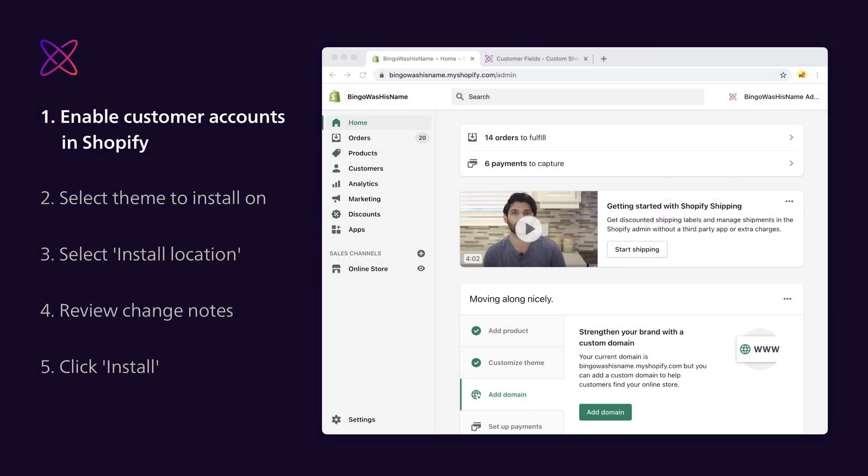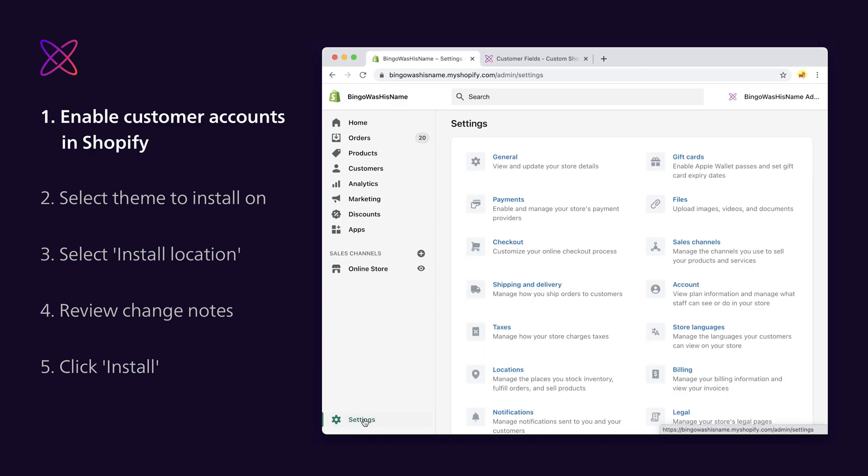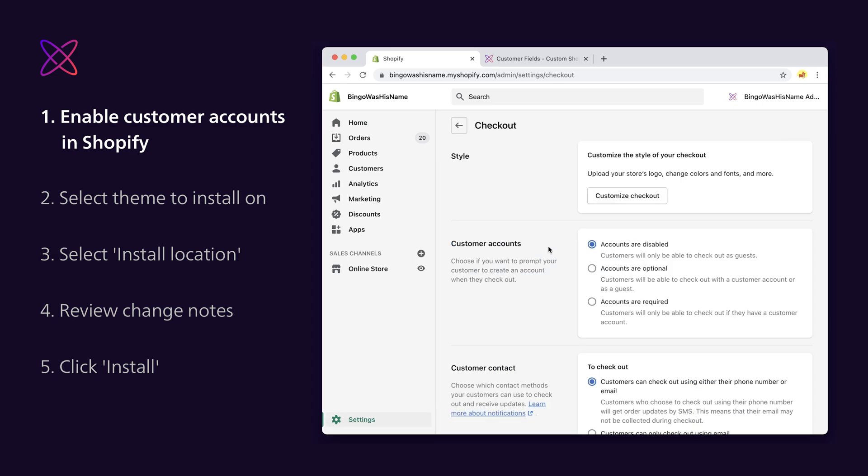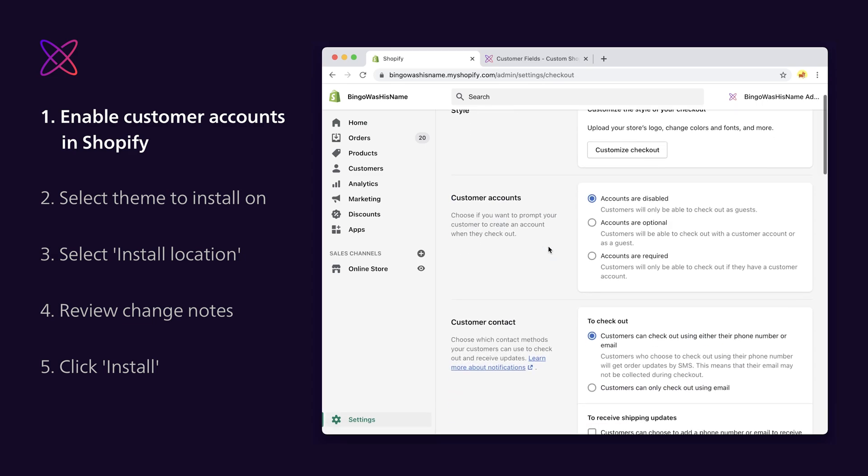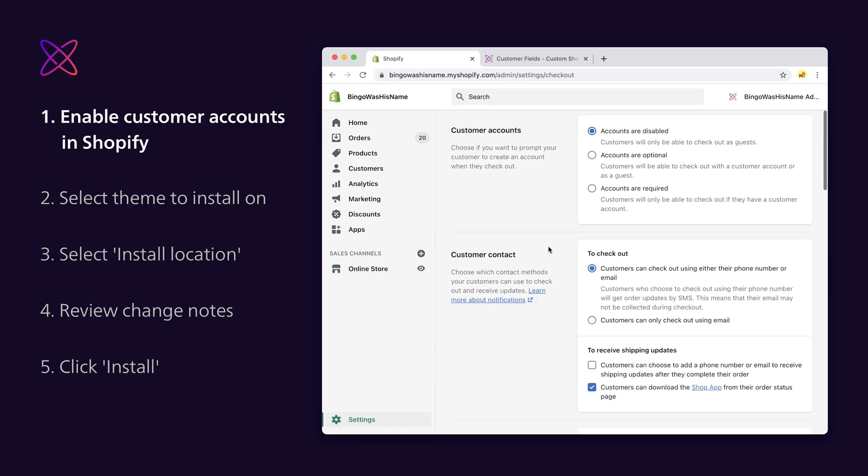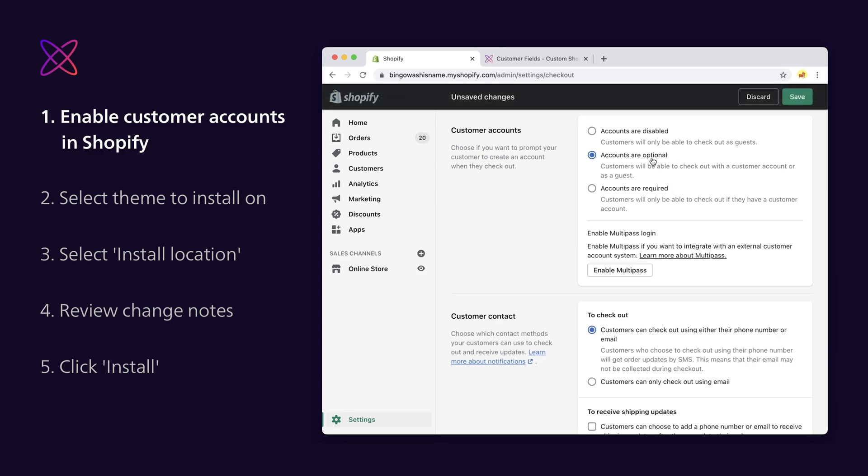Step 1. Enable customer accounts in your Shopify admin. By default, Shopify has customer accounts turned off, so the first thing we should do is go into our Shopify admin and enable customer accounts. From the admin page, select settings, then checkout. In the customer account section, choose either accounts are optional or accounts are required, and then hit save.